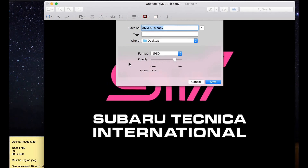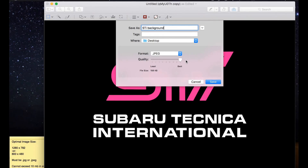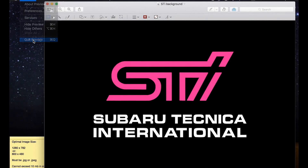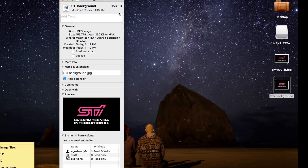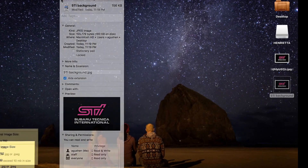The file has to be in .jpg or .jpeg format in order for the car to recognize it. Here I'm going to rename the file "sti background" and set it to the best quality picture. Just remember the image file size cannot exceed 10 megabytes — this file is only 156 kilobytes, so we don't have to worry about that at all. Click Save, then check Get Info to confirm it's smaller than 10 megabytes. We're good to go.